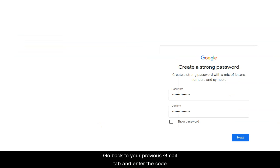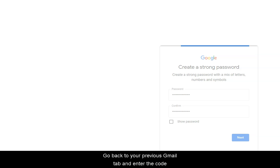Go back to your previous Gmail tab and enter the code. Let's create a strong password to continue with our next step.